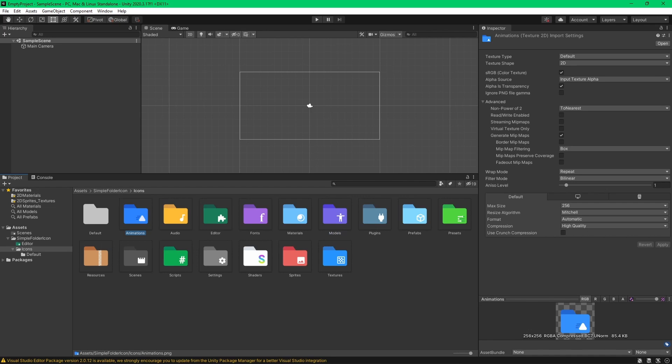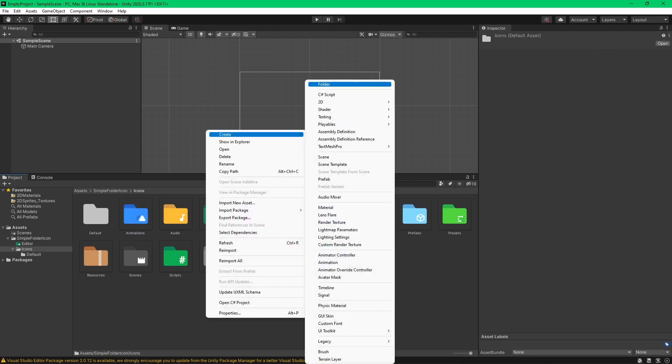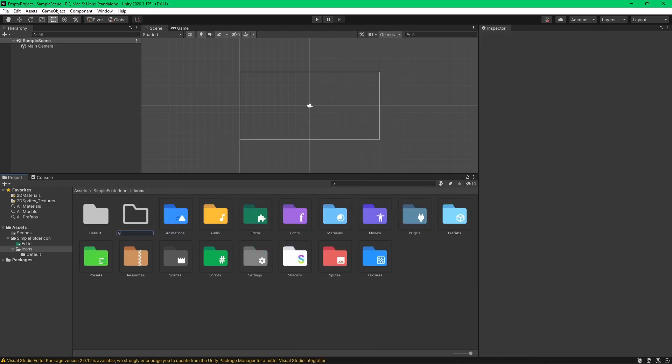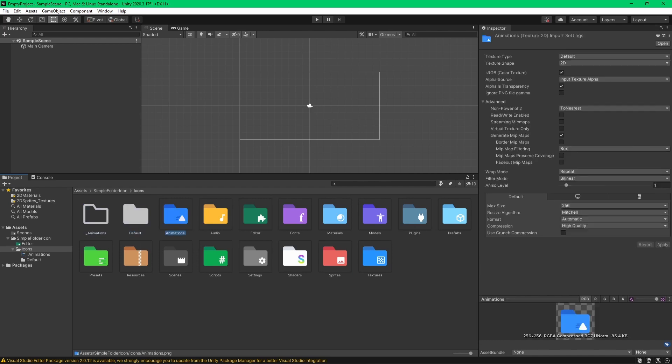So as you can see here, there's a sprite named animations. So if you made a folder named animations, its icon will be changed. But if you change it just slightly a bit, it won't be reflected based on this sprite icon.